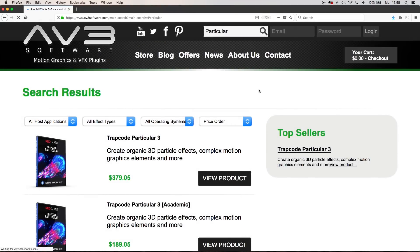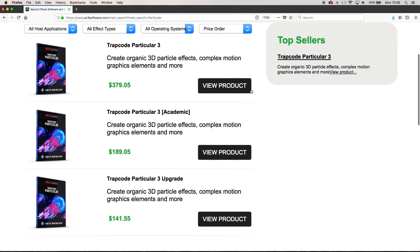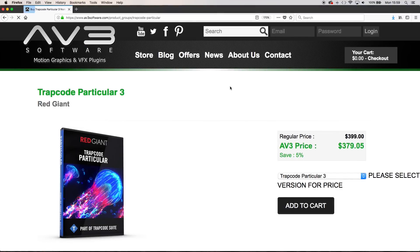And as mentioned if you are wanting to buy Red Giant Trapcode Particular 3 for Adobe After Effects at a discounted price then head over to AV3 Software.